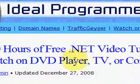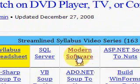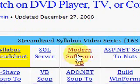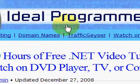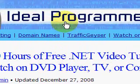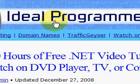Today we're talking about modern software in Visual Basic, but before we get started, I want to take a quick minute to describe the philosophy behind the website.